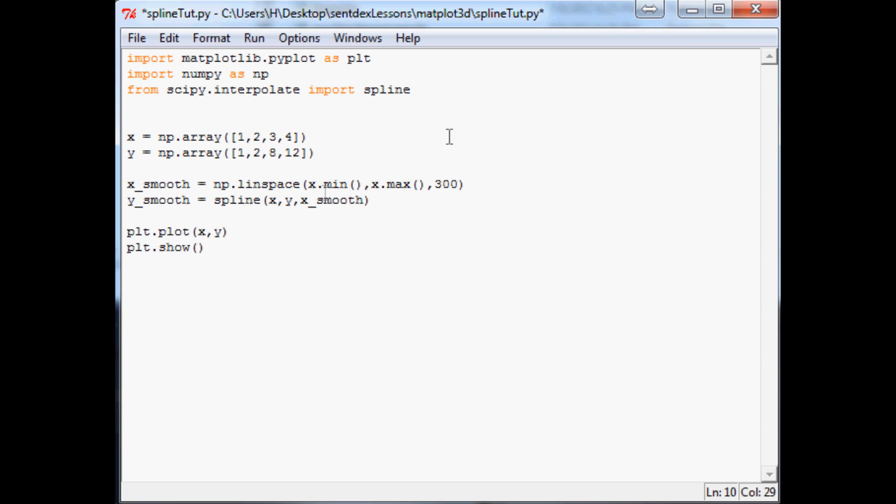Basically what it's doing is it's going to for sure be plotting your x and y variables. Like they will be plotted, right? But then what we want to do is plot this x_smooth line through those plots.